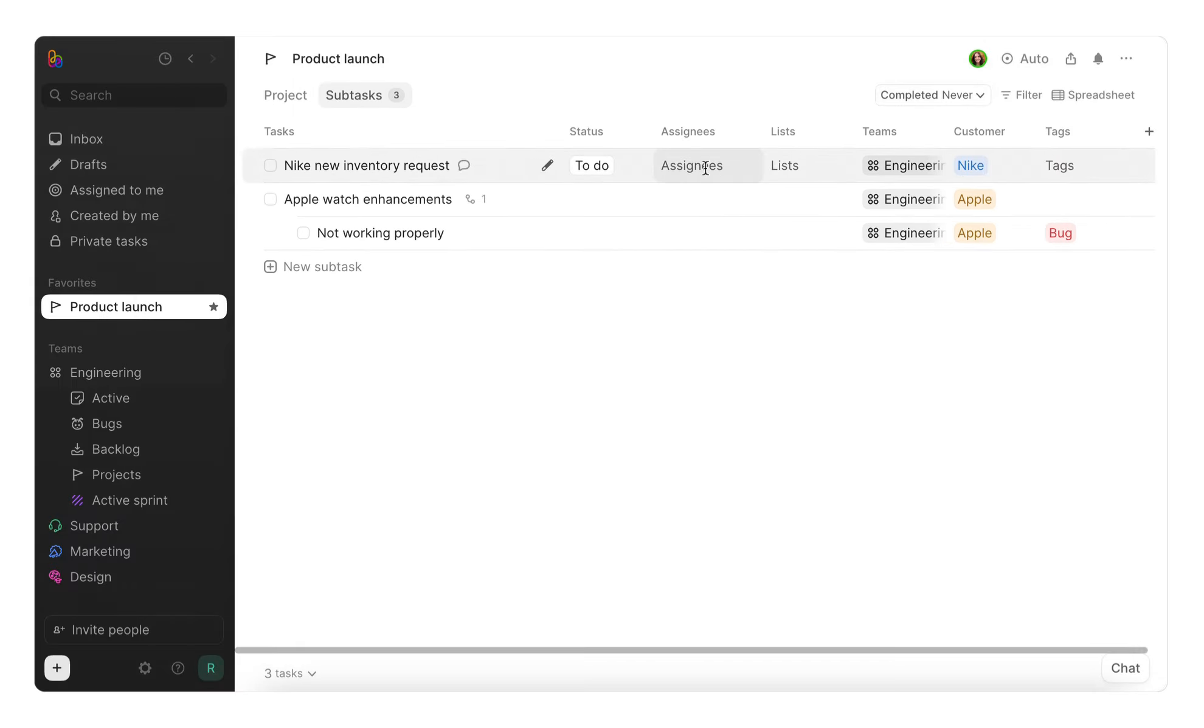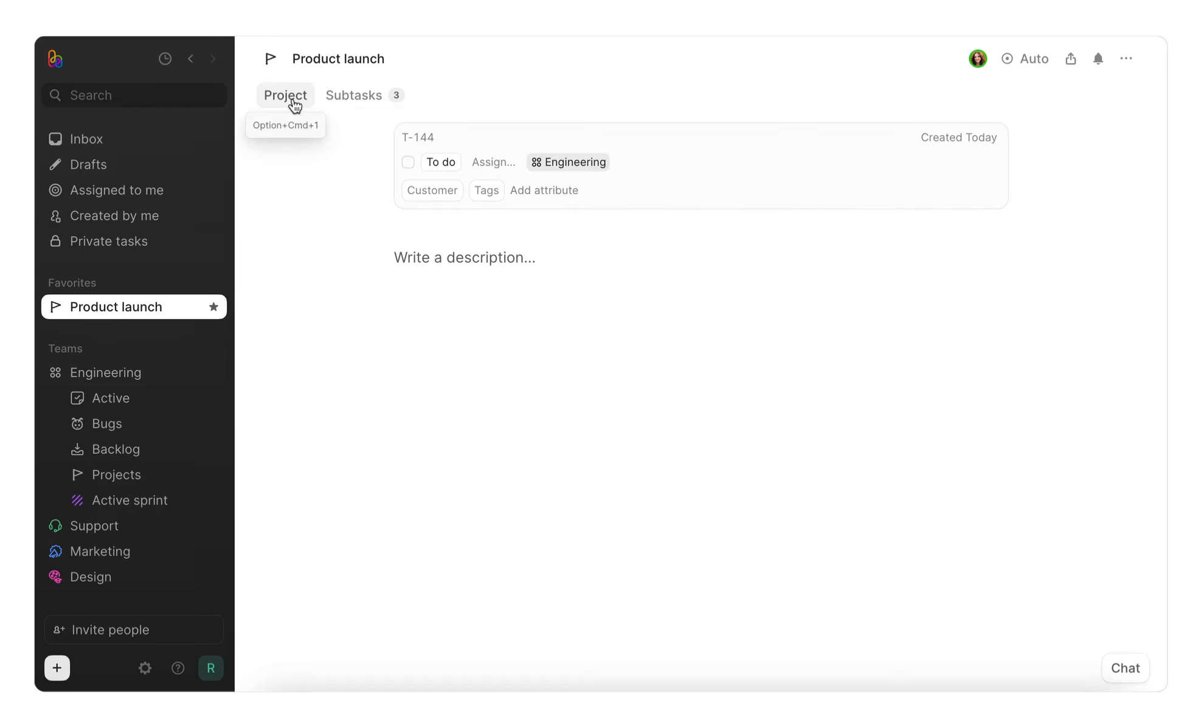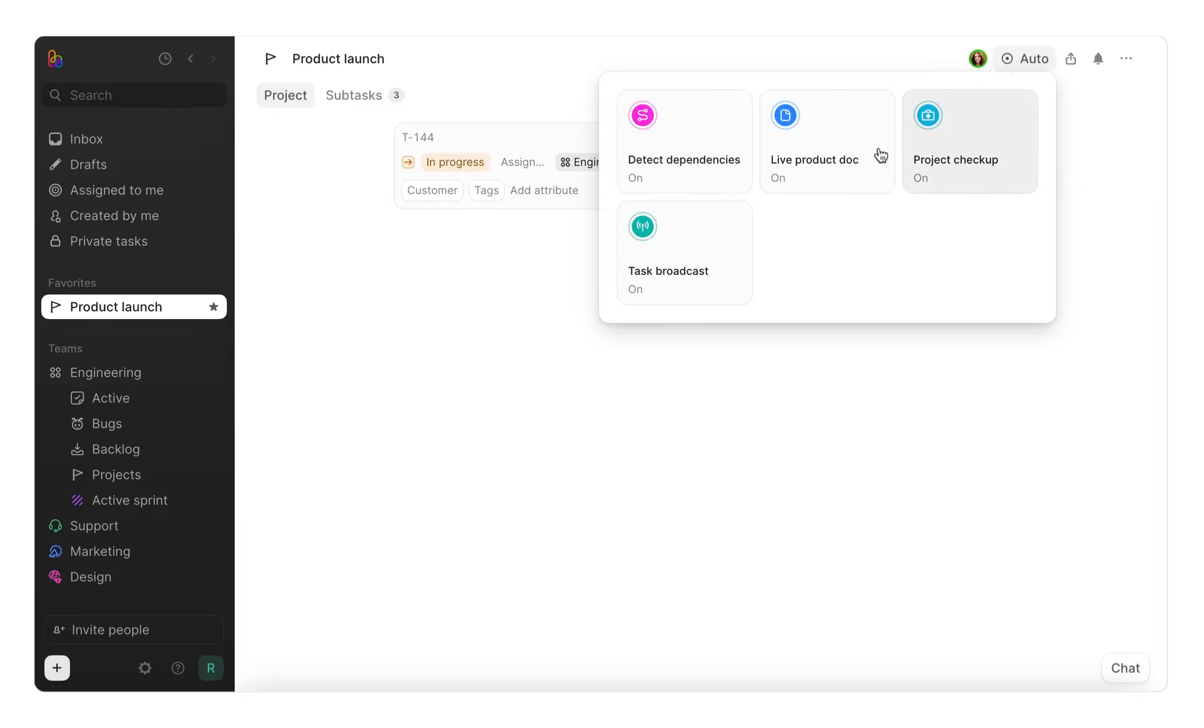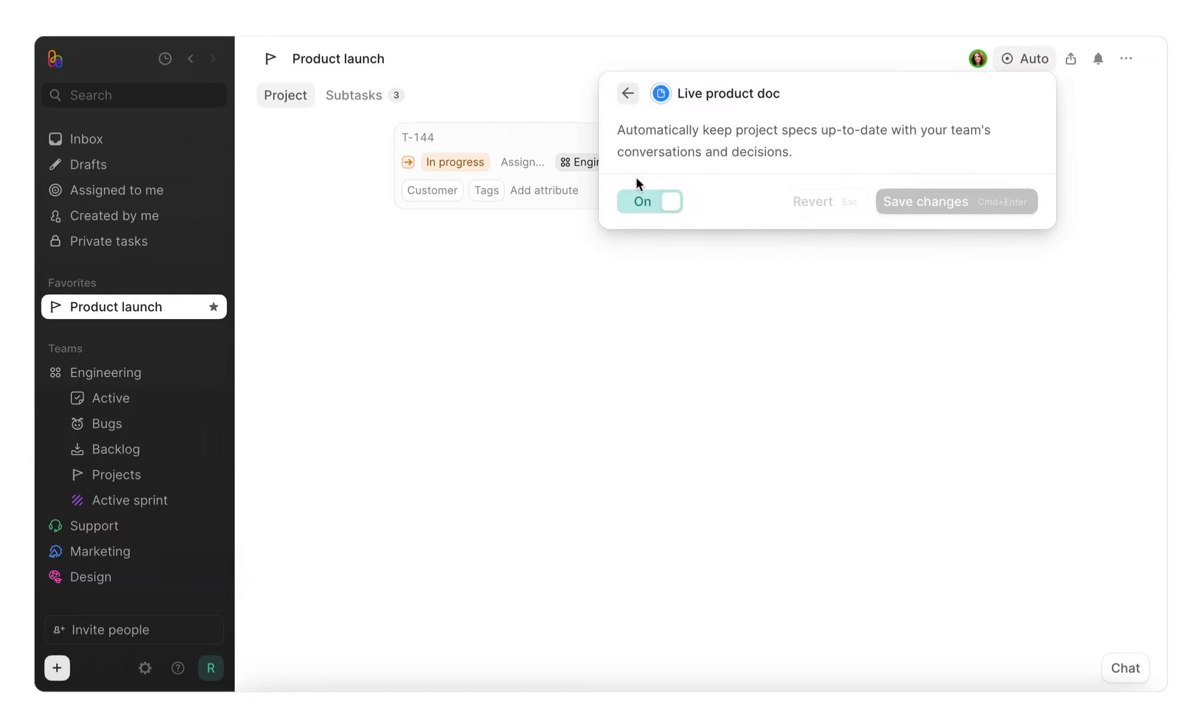With your project now set up, open the auto button to see the available workflows for this project. Let's check out live product doc and project checkup. With live product doc on, let's drop in our current specs for this project.